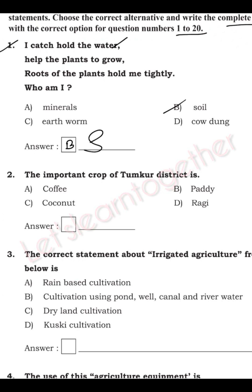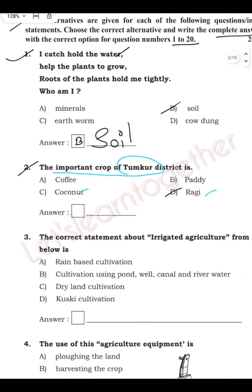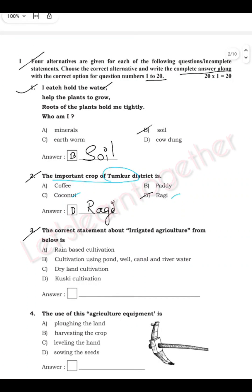Question 2: Which is the most important crop of Tumkur district? The options are coffee, paddy, coconut, or ragi. The right answer is D — ragi. Write 'D. Ragi.'